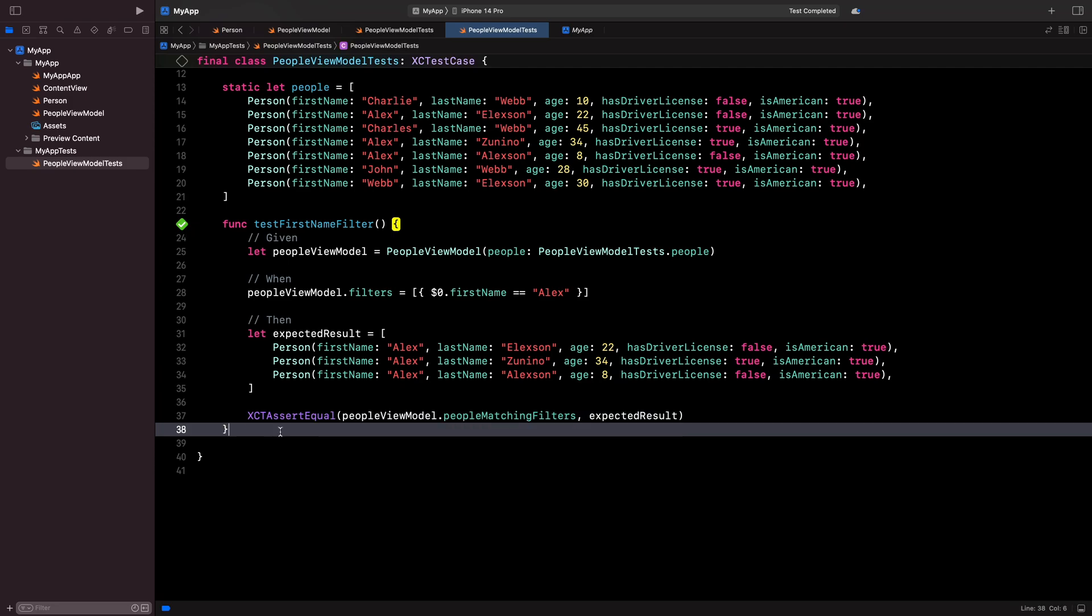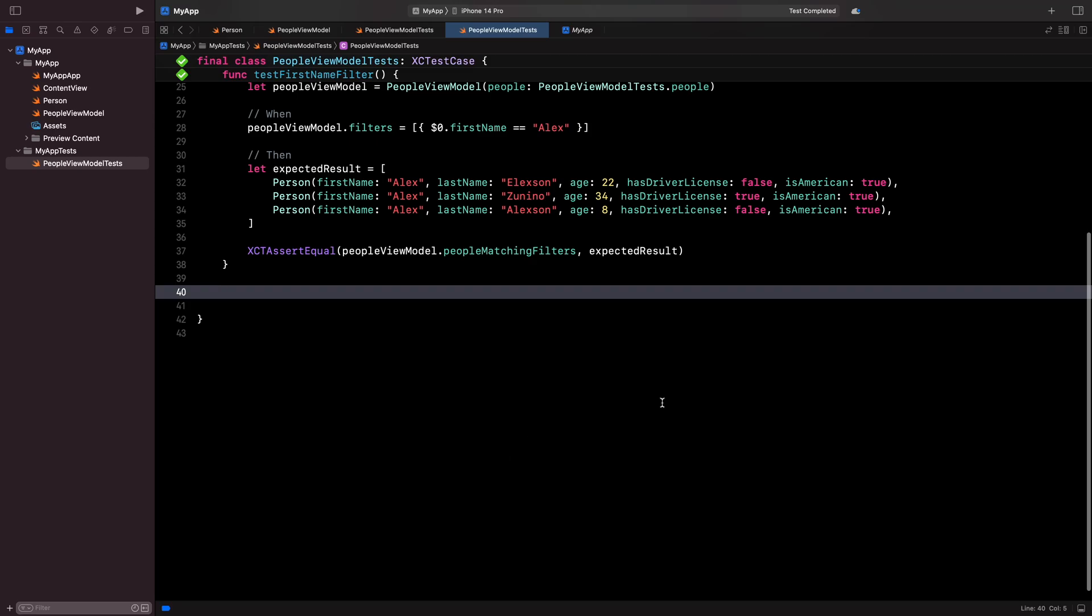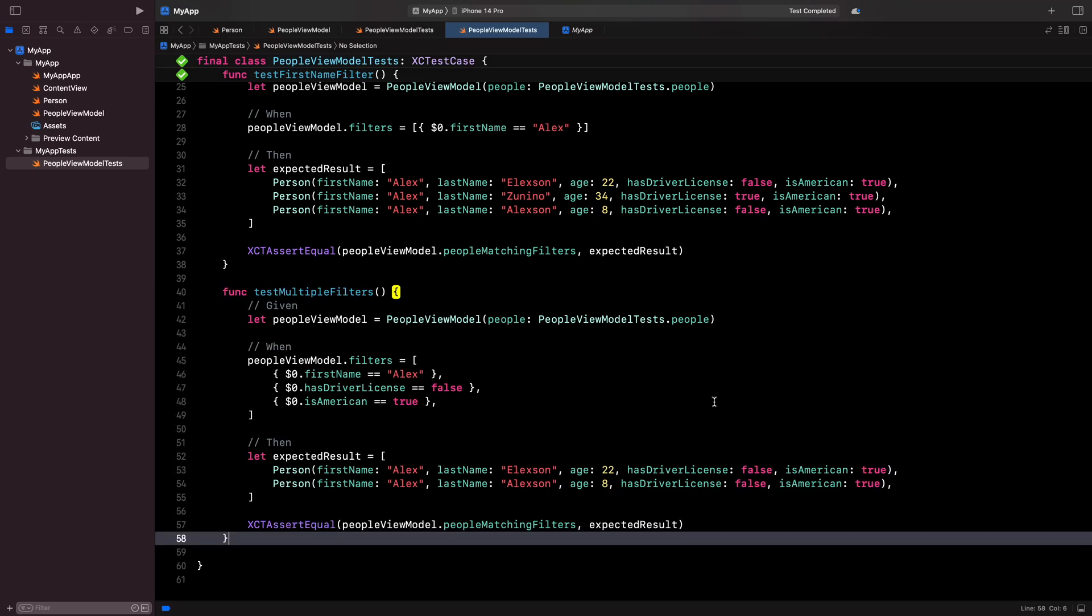Using the same approach as for the first test, I'm now going to write a test for the case where I set multiple filters.